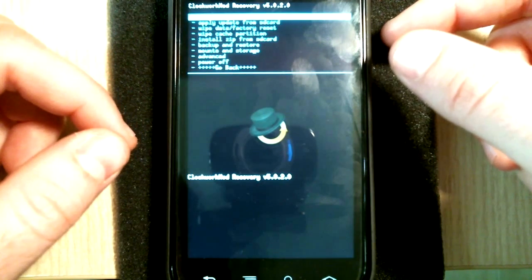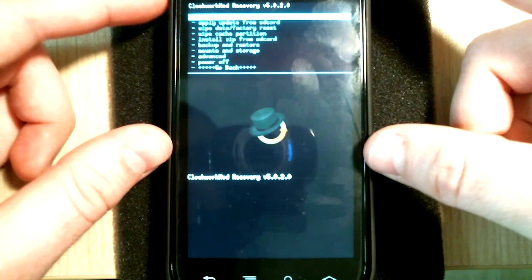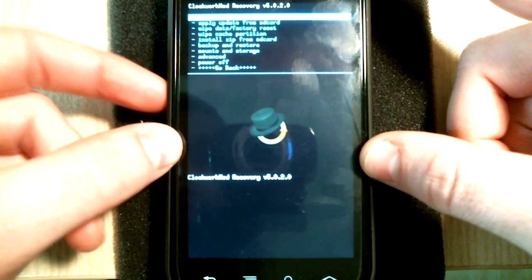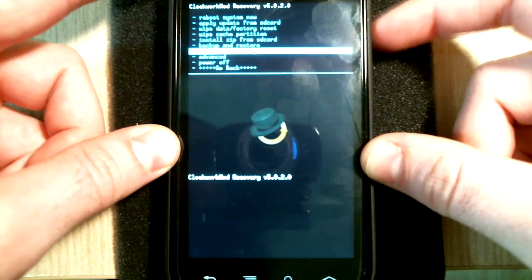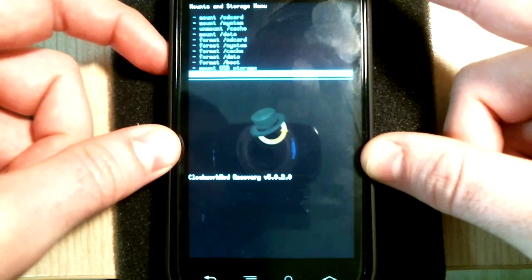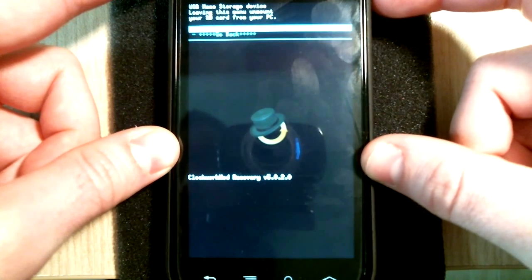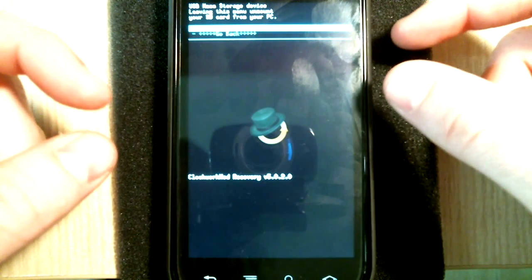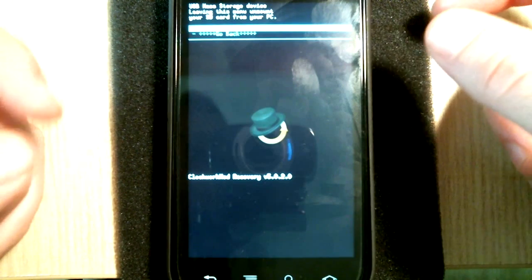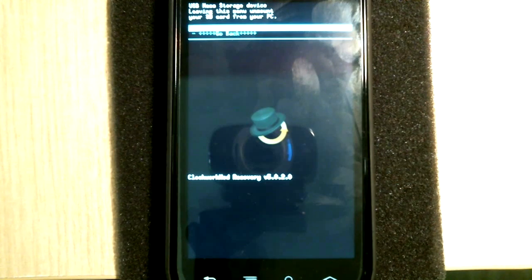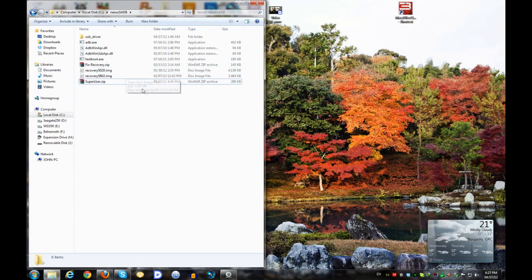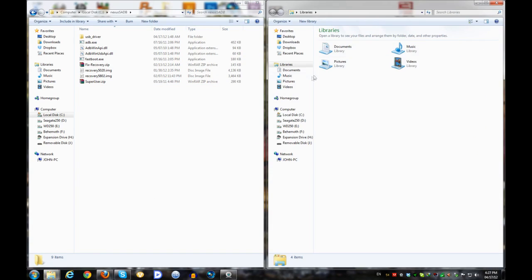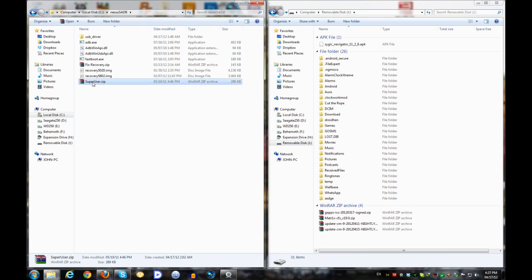You can see here the following options but the one we need now is mounts and storage. Again with the volume down going further down and I'm selecting it with the power button. I'm going to go to the last option that says mount USB storage and I'm going to select that one. Now we're ready to copy that file to our removable disk as the computer sees our SD card. Let's go back to our computer screen. We got our Nexus S ADB folder over here. I'm going to snap it on the left and I'm going to open up a new Windows Explorer window. I'm going to snap it on the right and I'm going to select the removable disk which is our SD card. As you can see these are the contents of my SD card. What we need to do is we need to copy the superuser.zip.